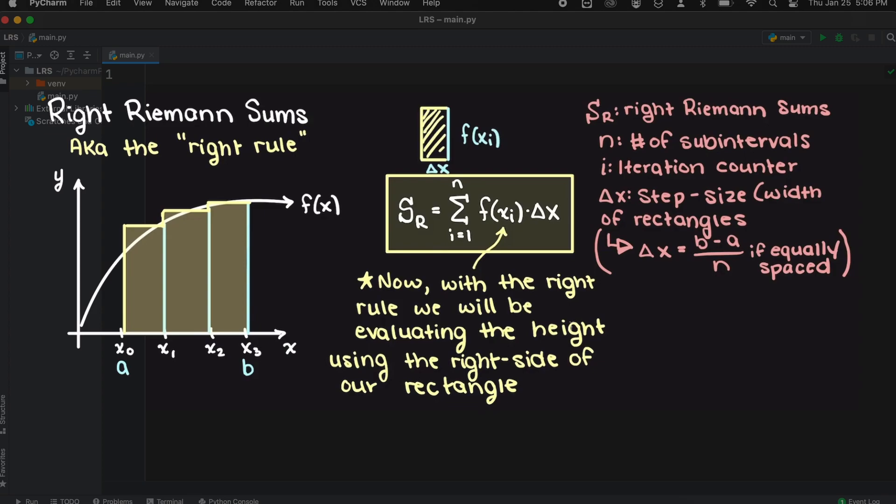The right Riemann sum will use the upper right part of a triangle to approximate the area under the curve, hence the name. This schematic here should make this more clear.